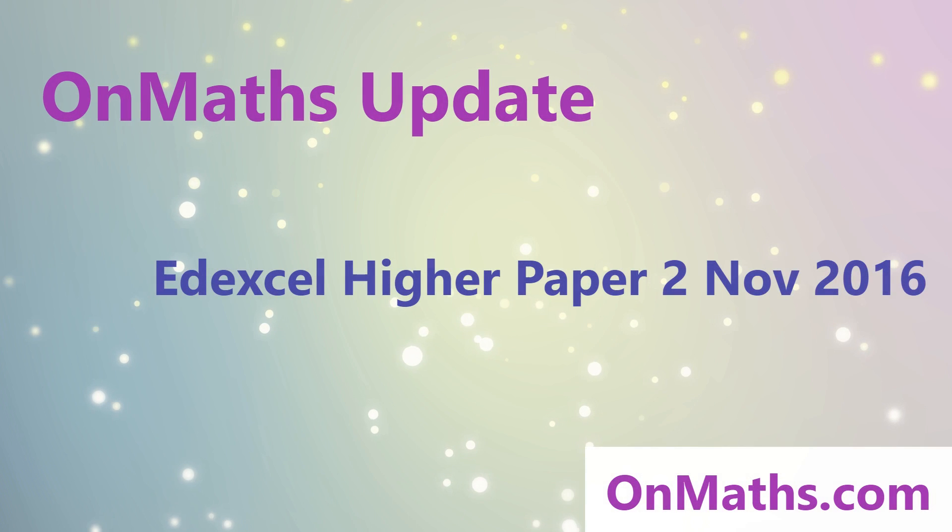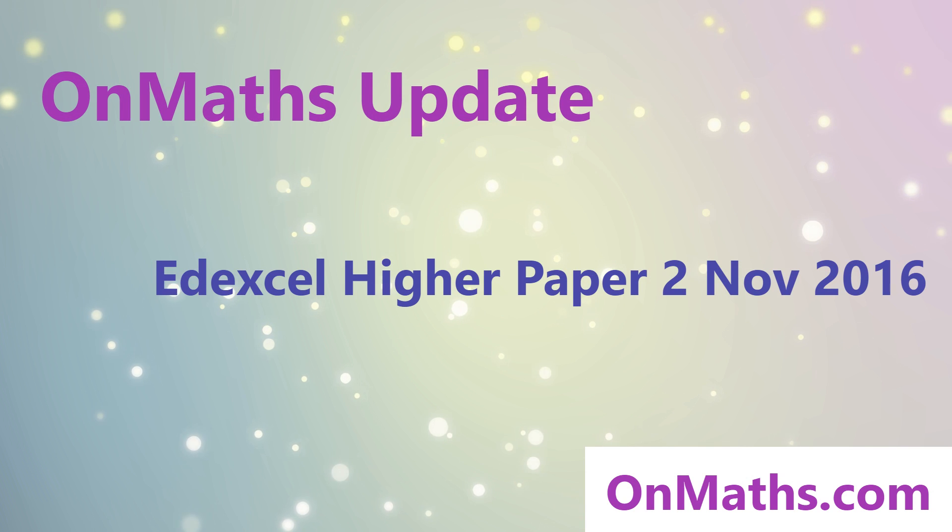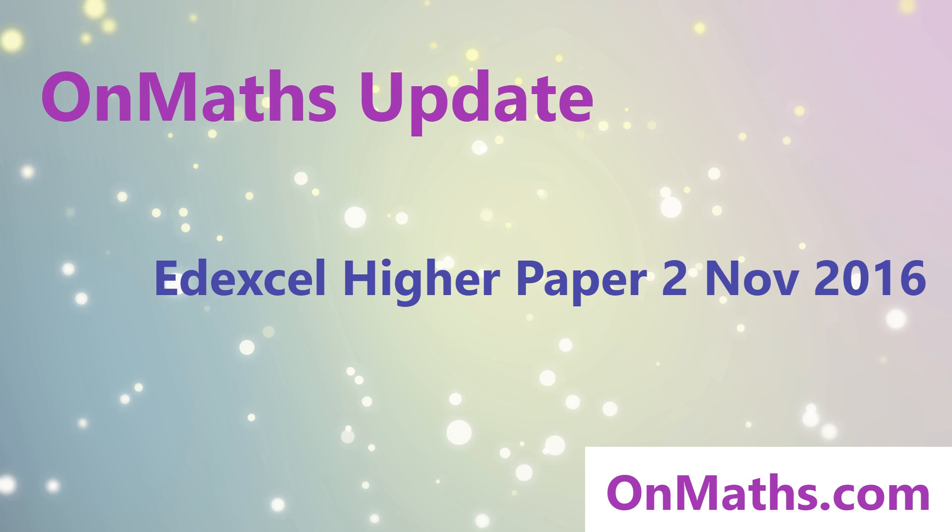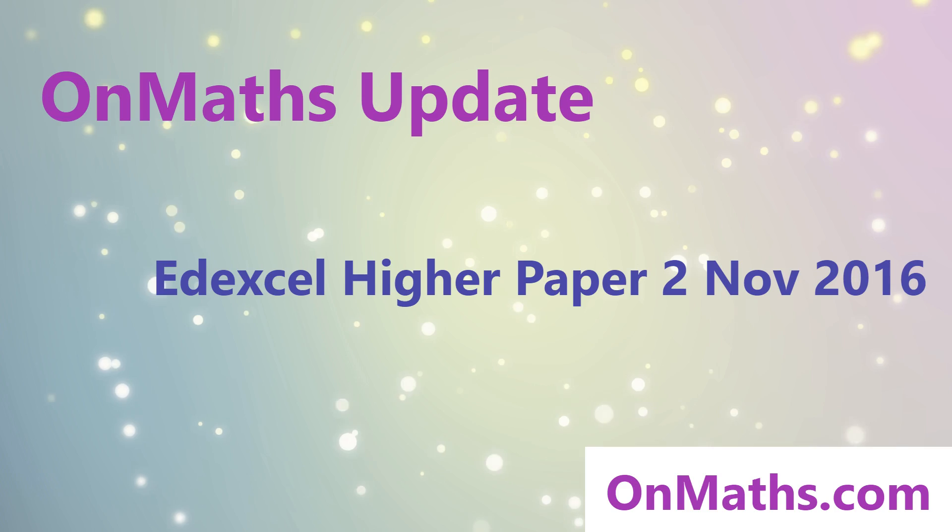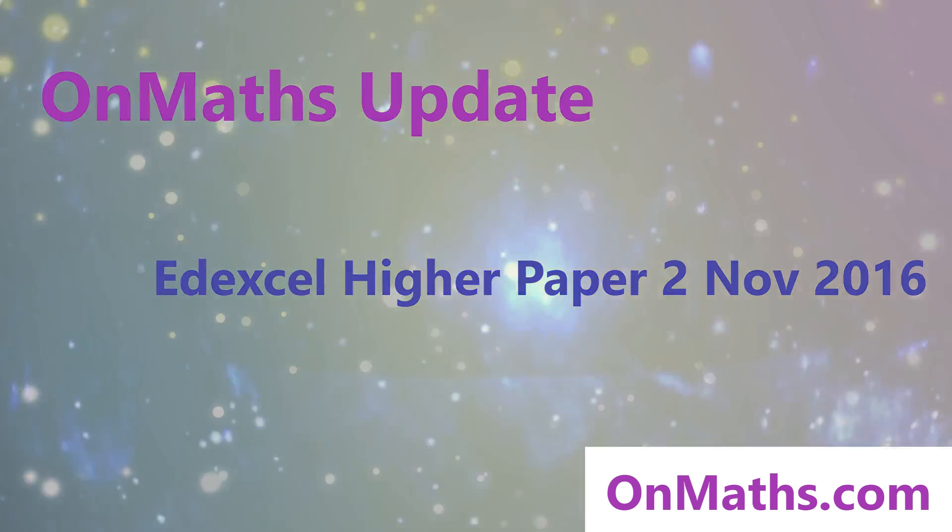Hi and welcome to this OnMaths update. We're going to discuss what topics are likely to come up in Paper 2 for the Edexcel Higher GCSE Maths on Friday. Enjoy!